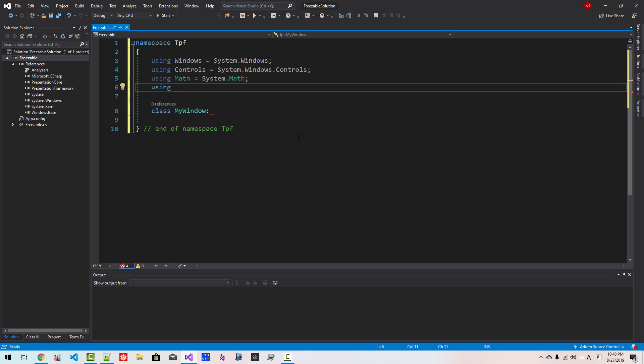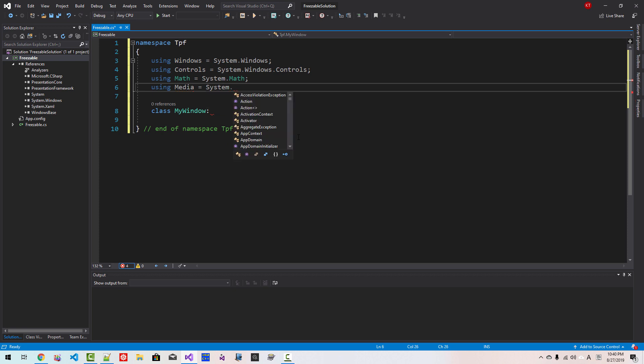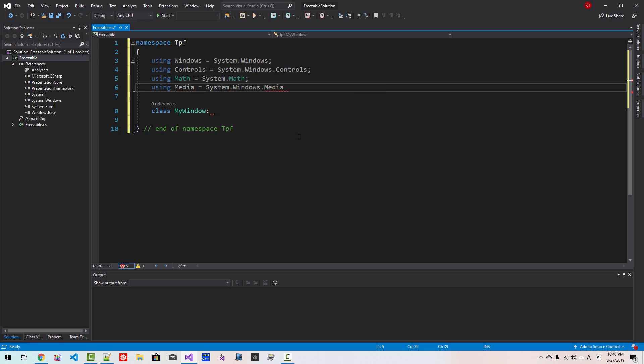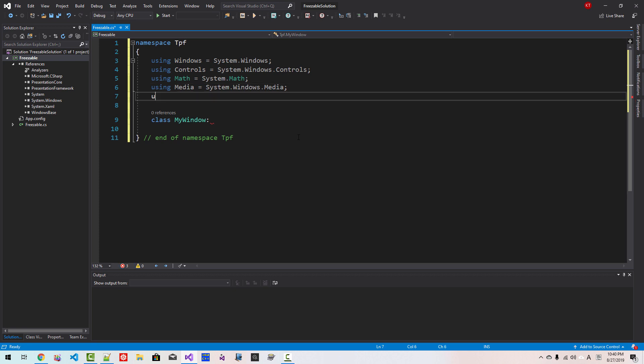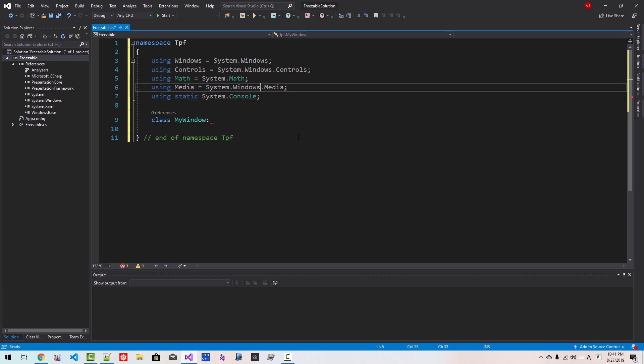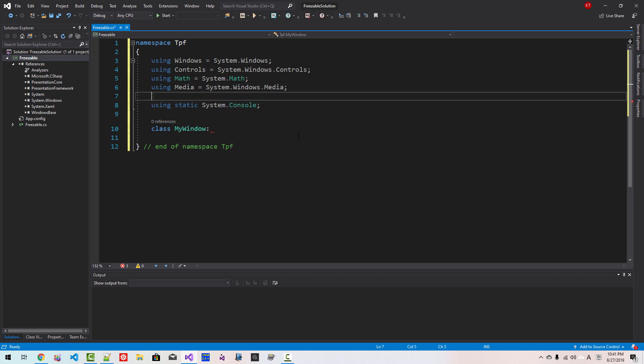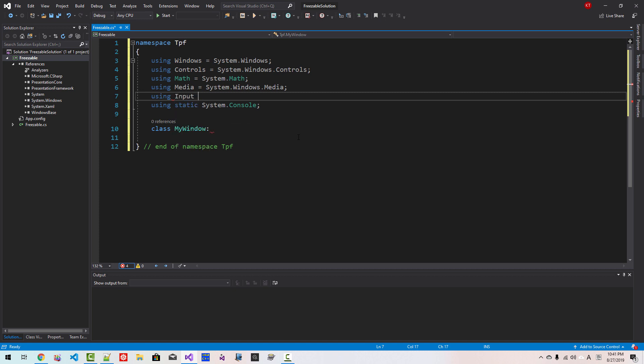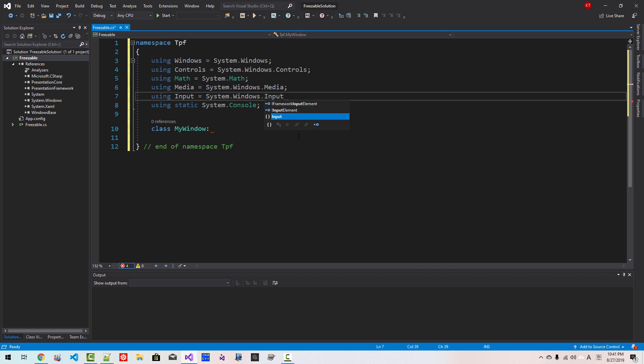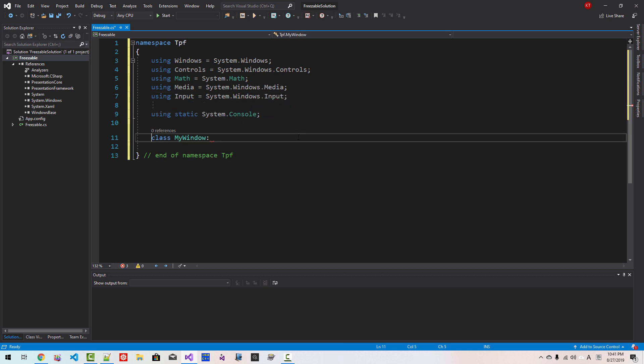Using media system windows media, using static system console. We will need another one, using input system windows input here.